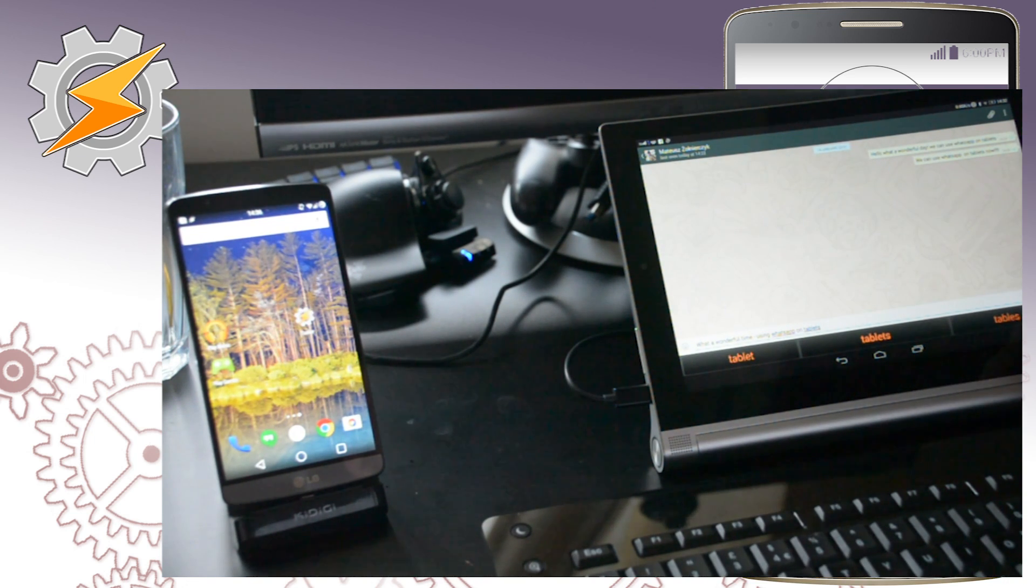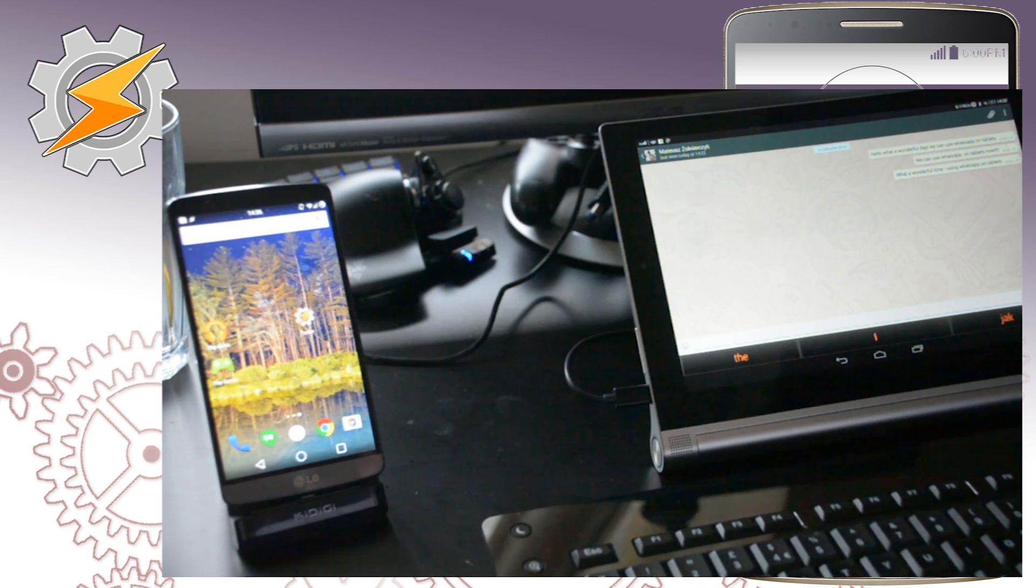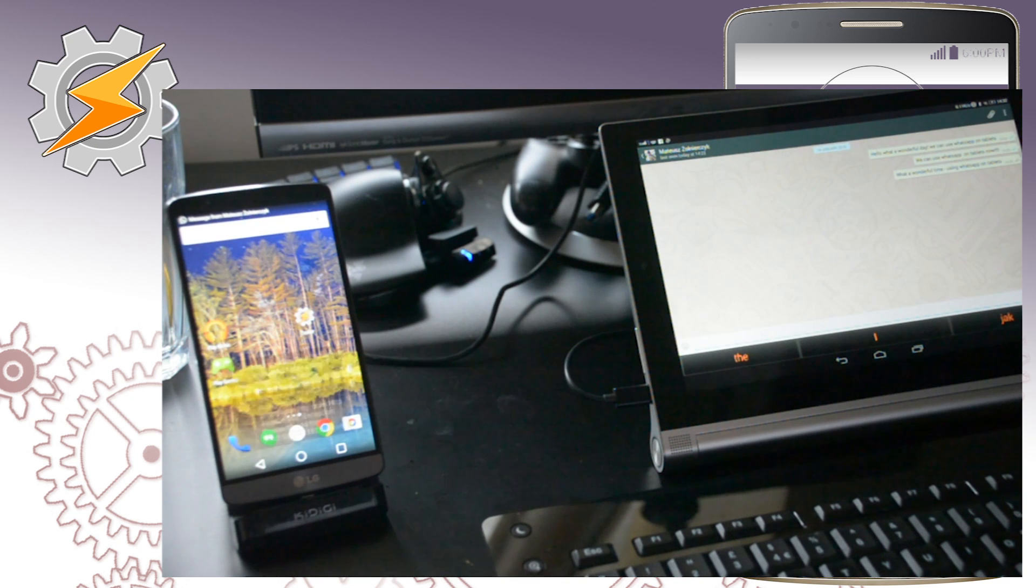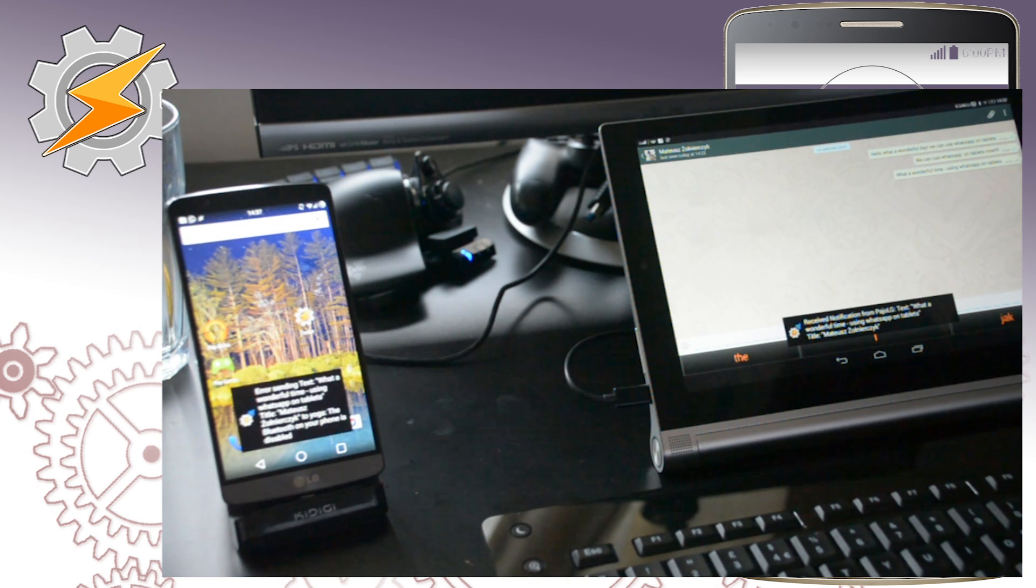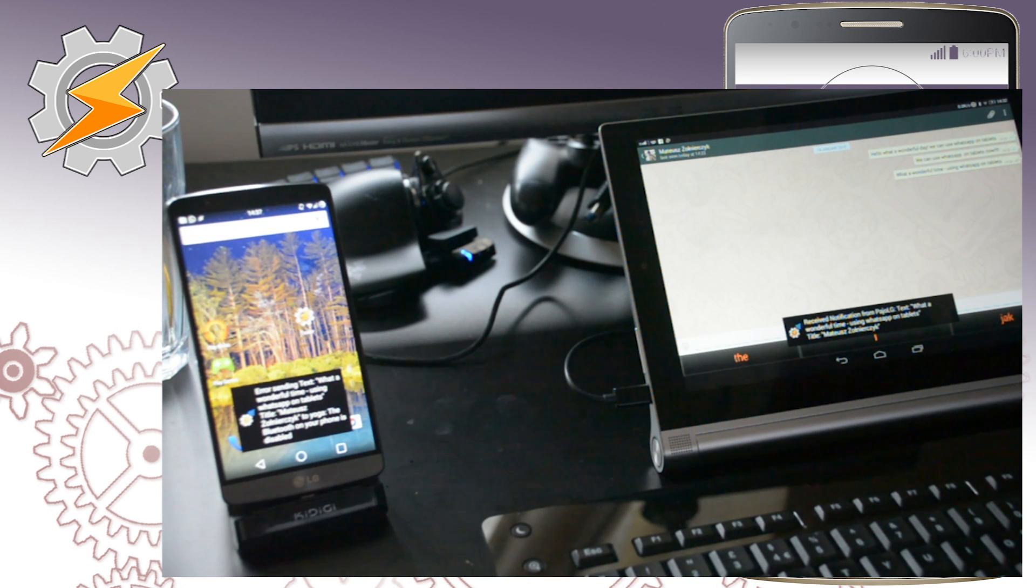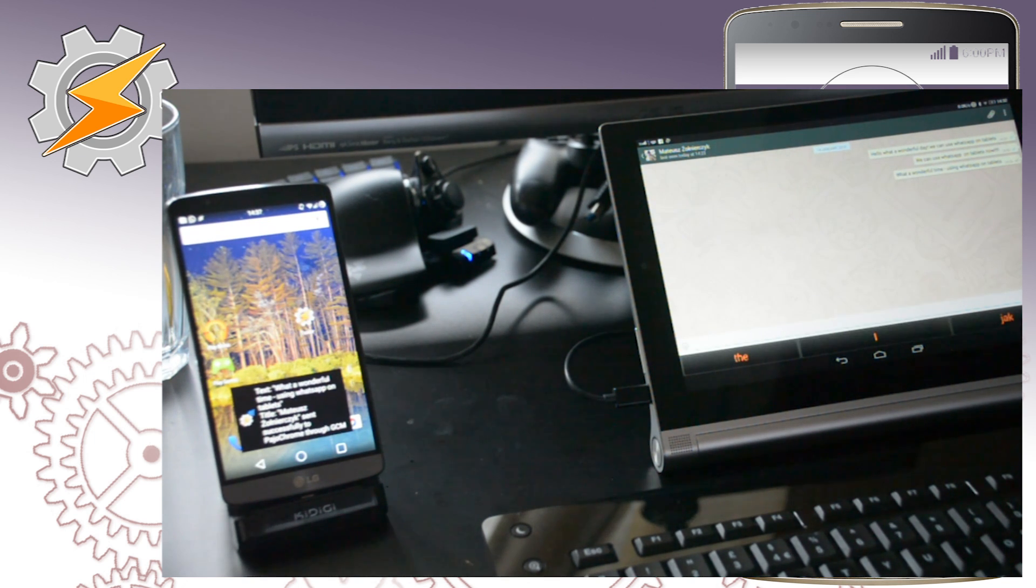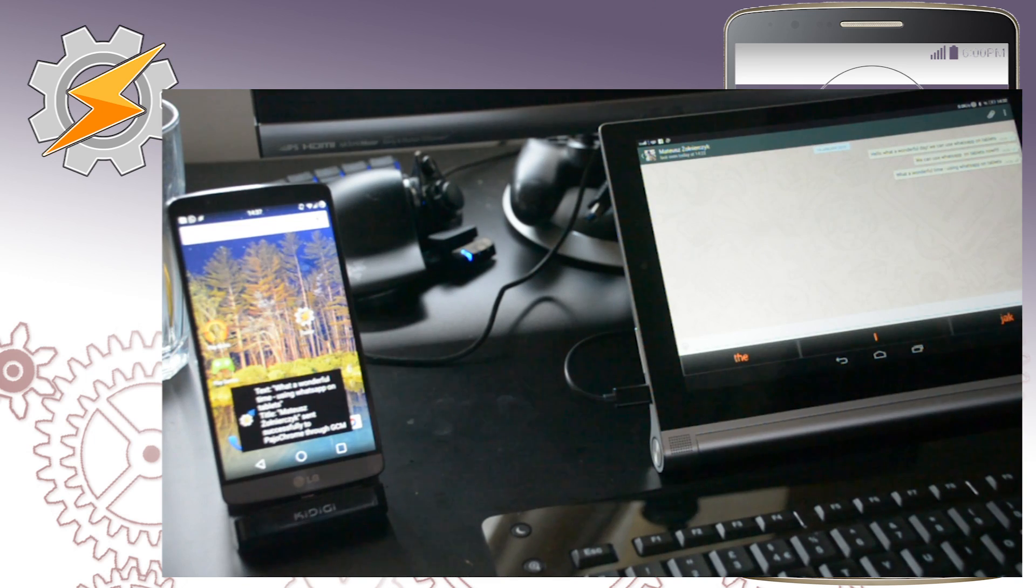My WhatsApp message has been delivered to the mobile and now mobile is responding, sending a notification to my tablet. So I'm just going to close the WhatsApp on the tablet and close the tablet itself.